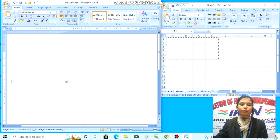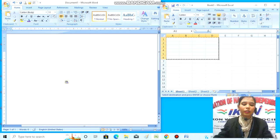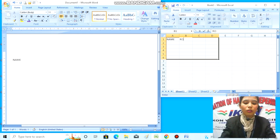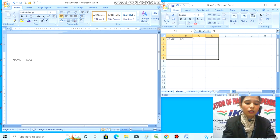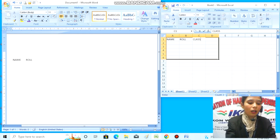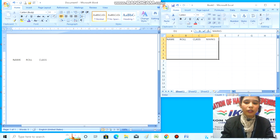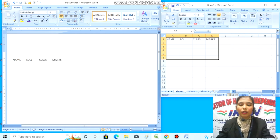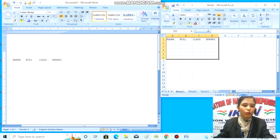Now I'll type something in Excel. Here I'm typing Name, Role, Class, and Marks. You can see that whatever I'm typing in Excel is also appearing in MS Word simultaneously.